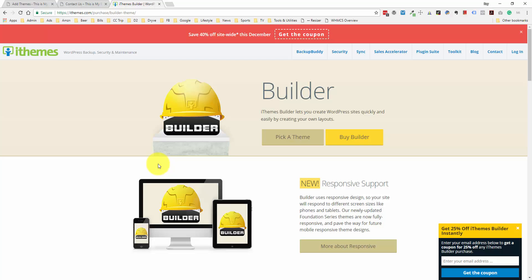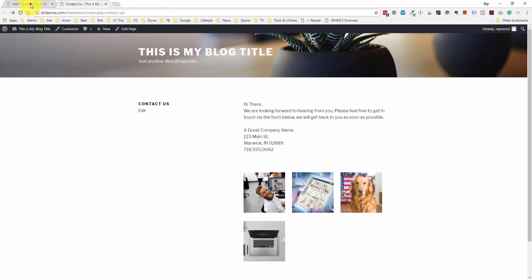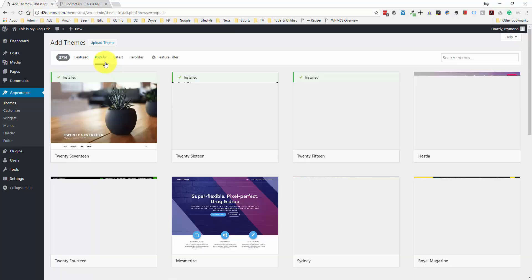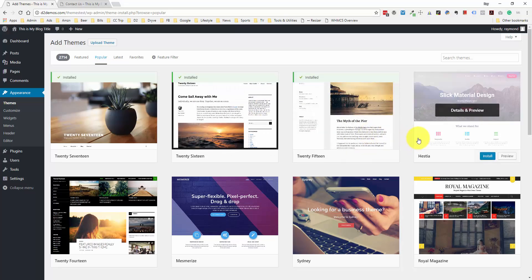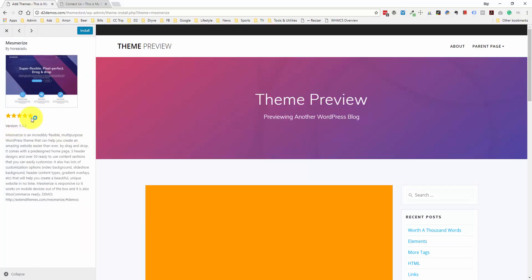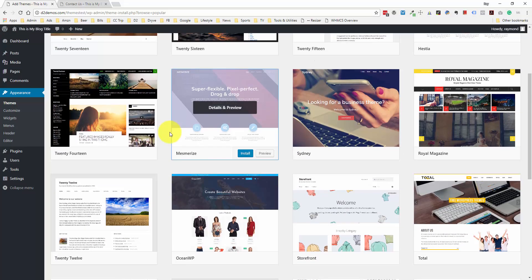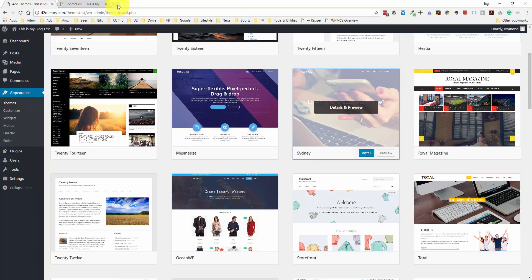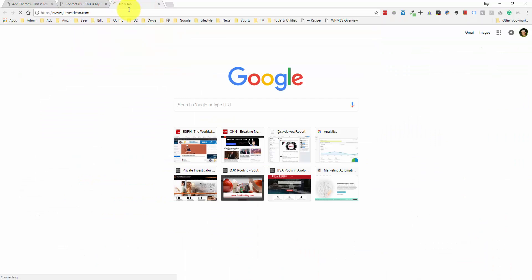If you're just learning, I'd definitely recommend installing a few different themes to get a feel for how each theme developer organizes their settings and design. Let me go back to the free themes. They have featured and popular options — I would probably stick with one that's popular. When you click on some of these you can see how many ratings they have. Let me look at Sydney — it's five stars with 243 ratings. I randomly came across a celebrity website using the Sydney theme; I believe it was James Dean. His official website at JamesDean.com is powered by this Sydney theme.